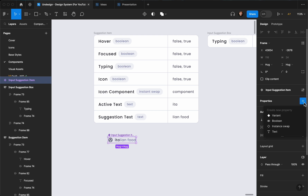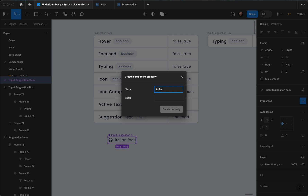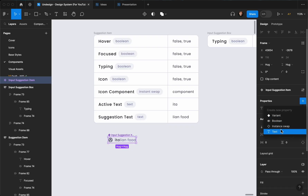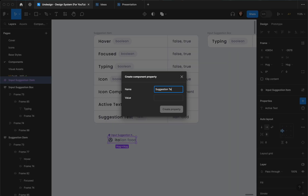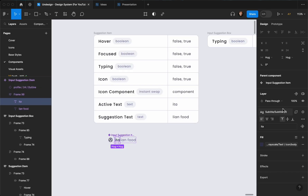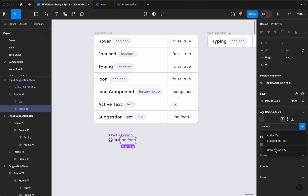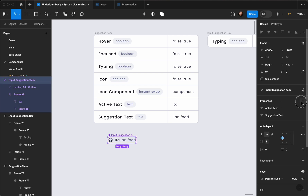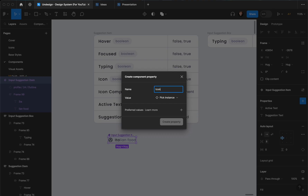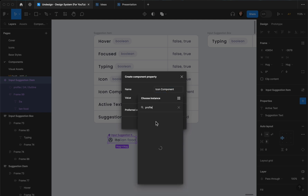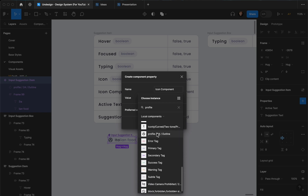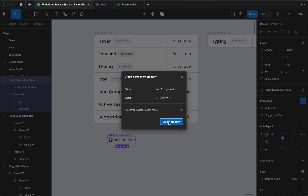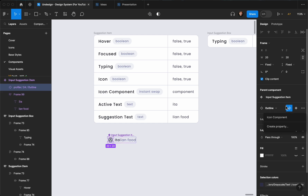Now let's create our properties. The first text property is going to be the active text — the value will be 'ita' for Italian food. Create property. The next text property is suggestion text, and the value is going to be 'lian food'. Create property. Now connect them: this text layer connects to active text, this one to suggestion text. Then add an instance swap property named 'icon component', select the profile icon, and create property. Select the icon layer and connect it to the icon component property.